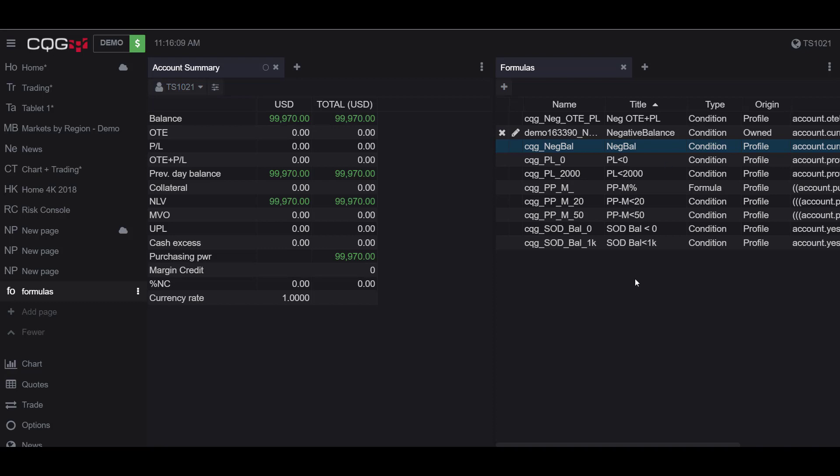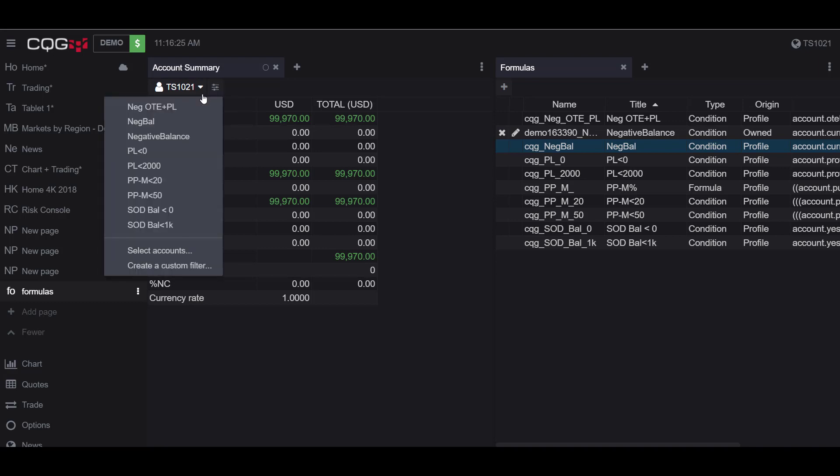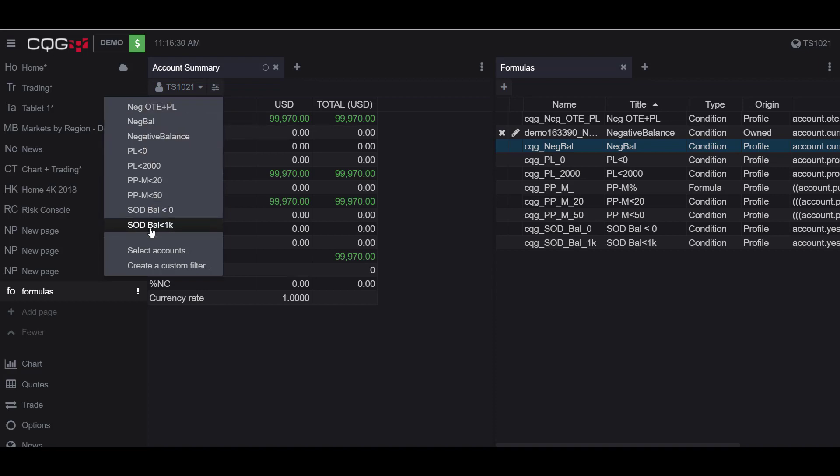Now let me show you how to apply this filter. Filters can be applied in the account summary widget as we have here on our left. To activate this filter we'll click the drop down button where our account is. By default your account should be displayed here, and as you notice if we click the drop down menu we have the options to add a custom filter.